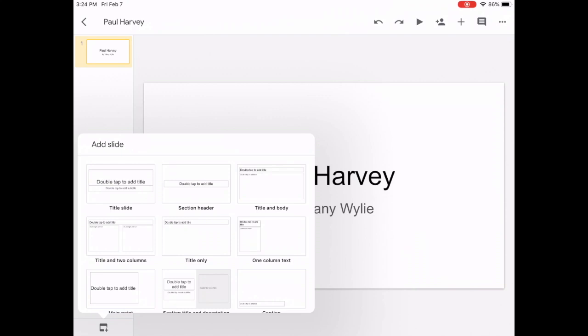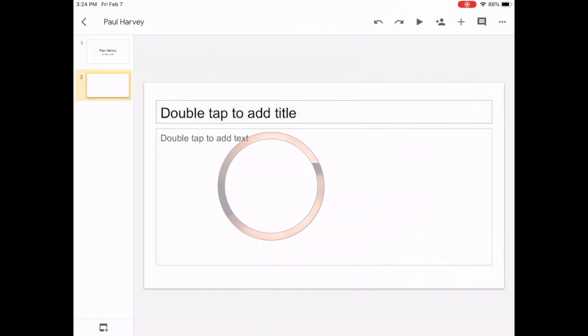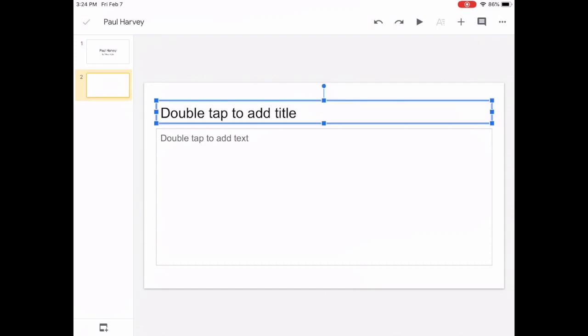We're going to use title and body for all of our slides today. In the title, you can put what you have on your planning sheet, or you could make up something else.